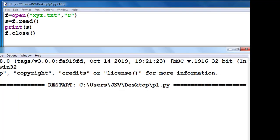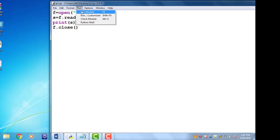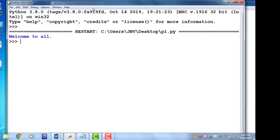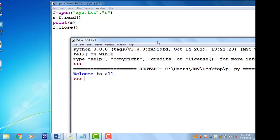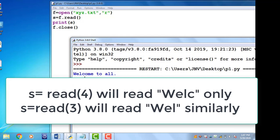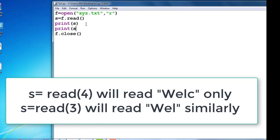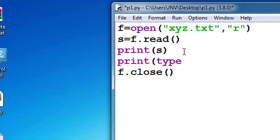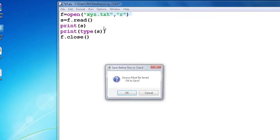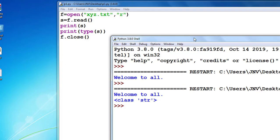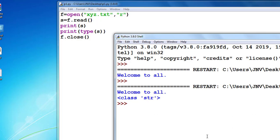If I change the content to 'welcome to all' and save the file, then run this code again, it will read 'welcome to all'. Remember, s is of type string — you can check this by using the type function: type(s). The output shows 'welcome to all' and the class belongs to string.